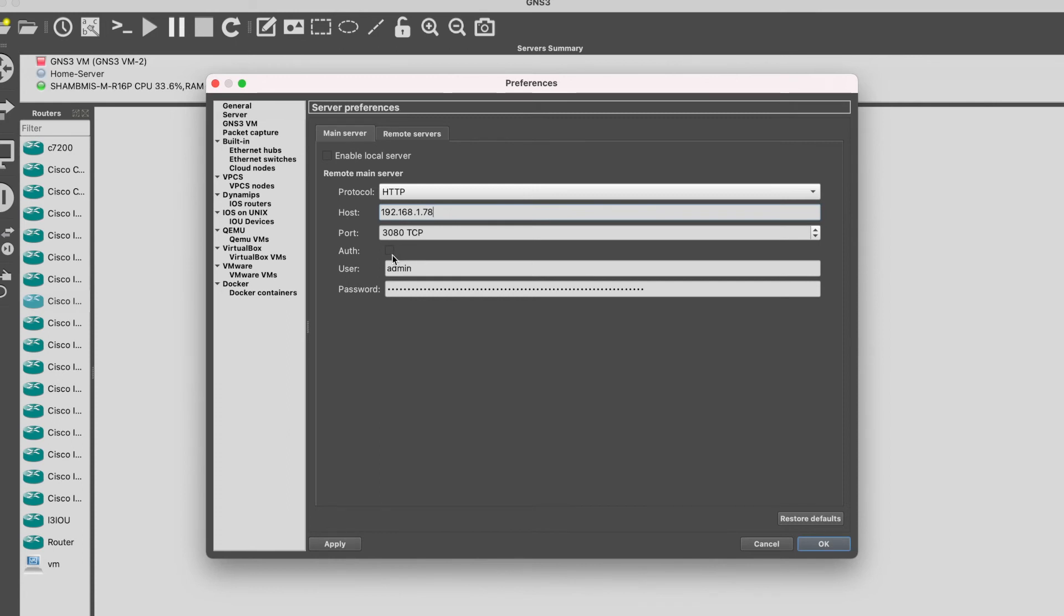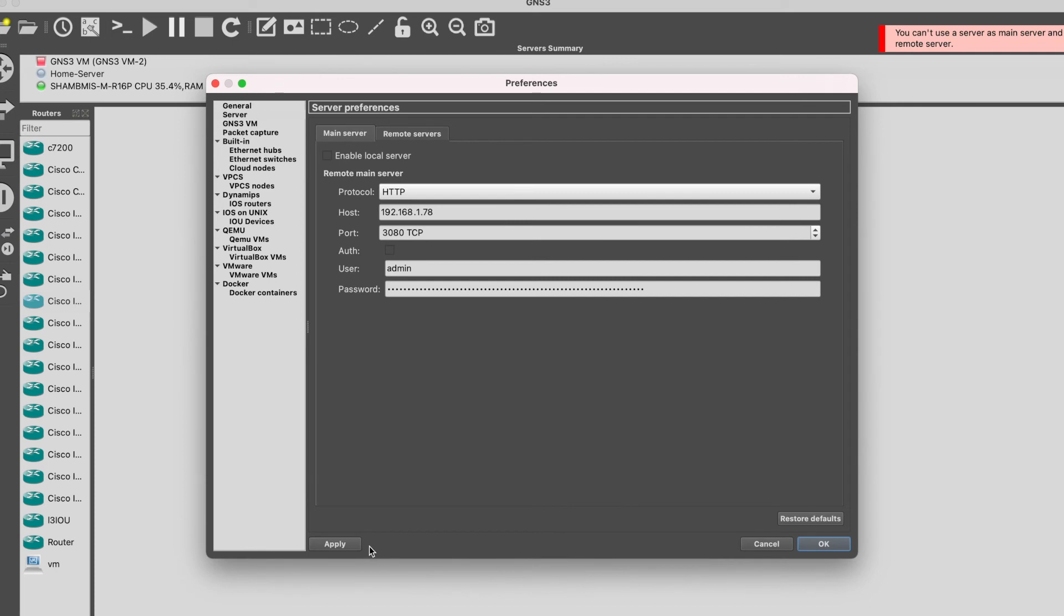If you have enabled the password option at the server, then you will have to give username and password here, else you can leave the authentication unchecked. I'll use this as a main server right now. I'll apply it. Let's see if it is connecting to that server or not.